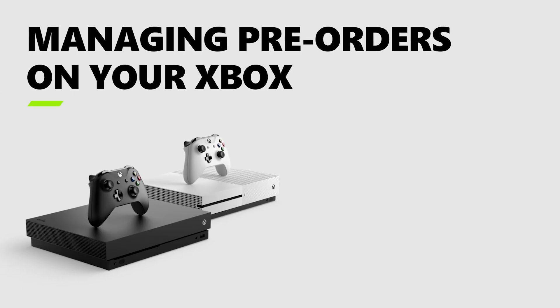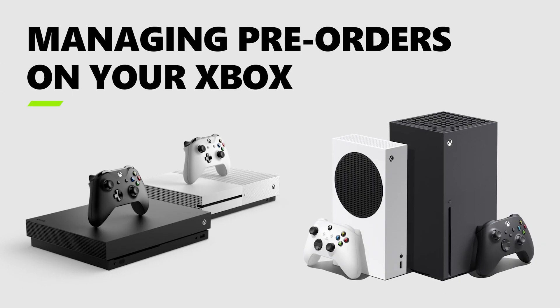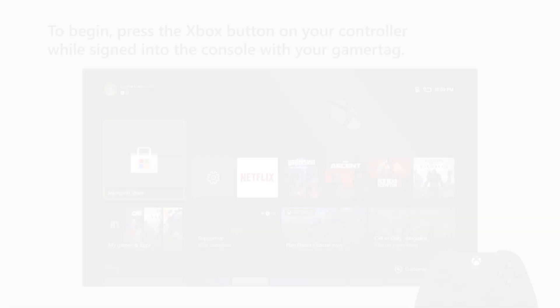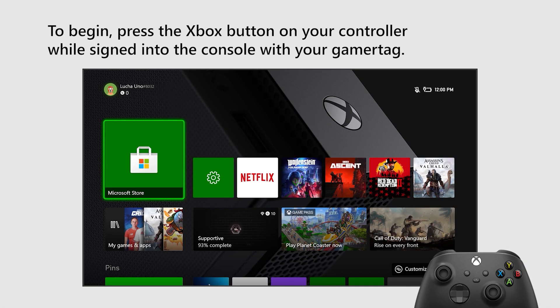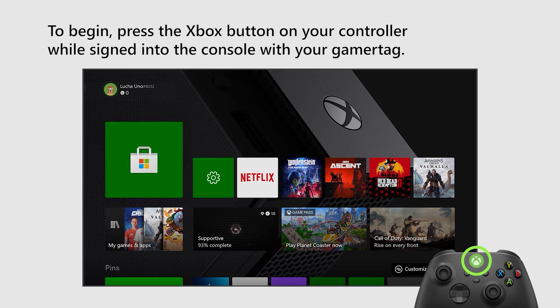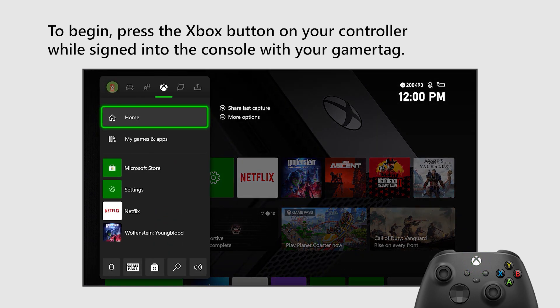Want to find and manage your pre-ordered games for launch day? Let's get started! To begin, press the Xbox button on your controller while signed into the console with your GamerTag.